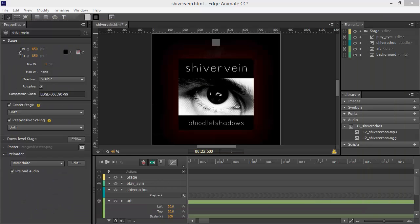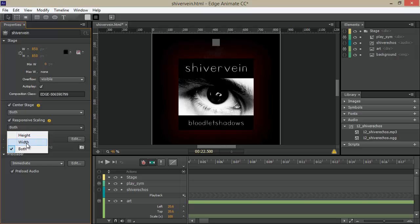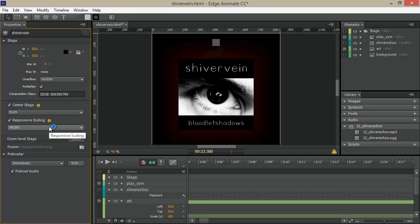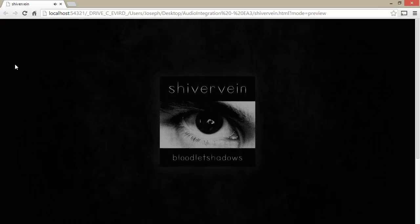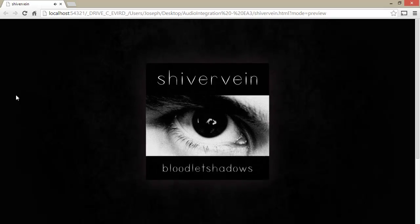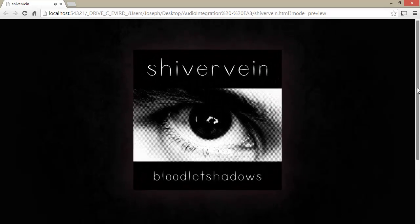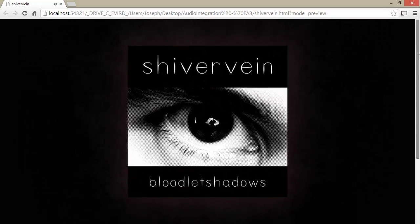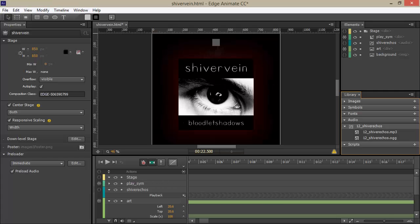So now Edge Animate has this sort of all-in-one contained responsive scaling attribute that you can turn on and off. Going back into my composition, you'll notice that I switched responsive scaling to both when we went in here. If I change this to width, and then test it once again, you'll notice that it actually has the entire width covered here. So these are some of the new things that I've found interesting in this newer version of Adobe Edge Animate.